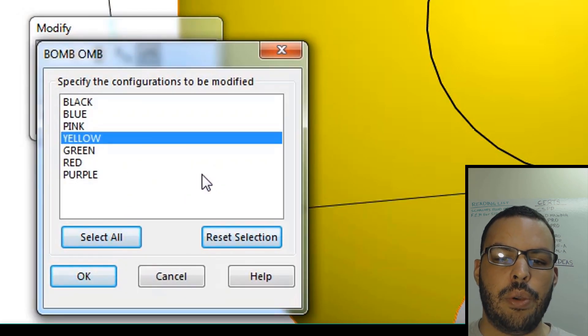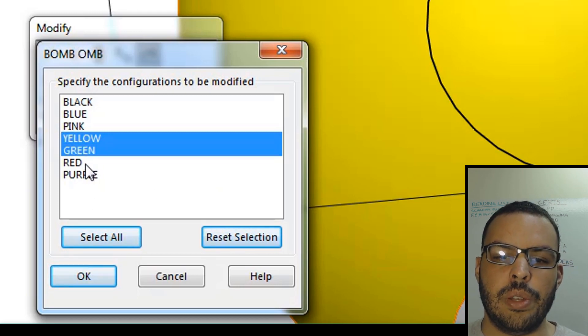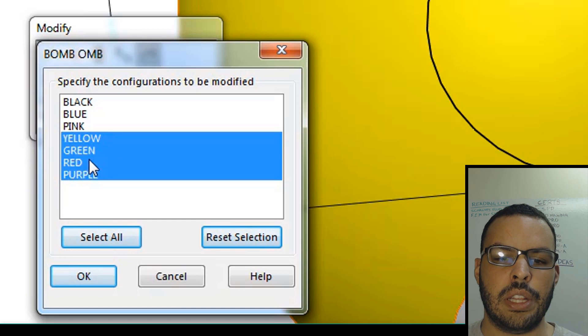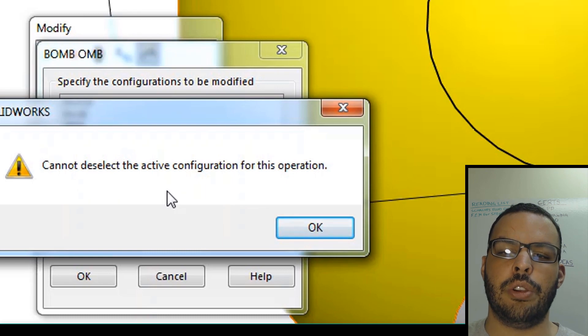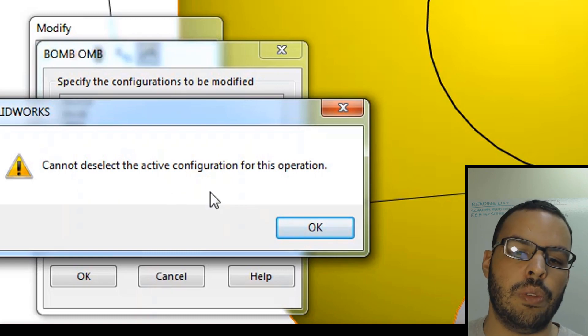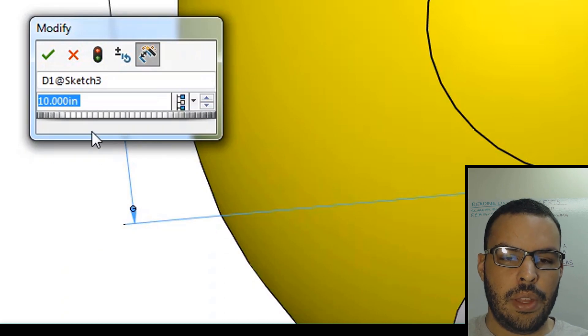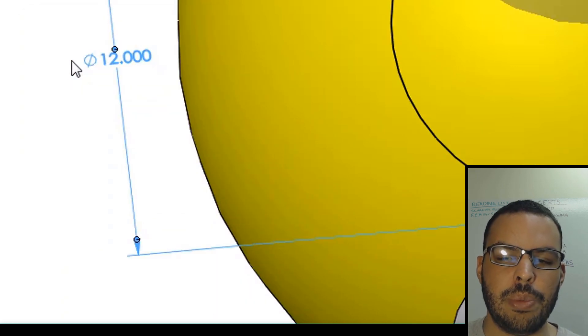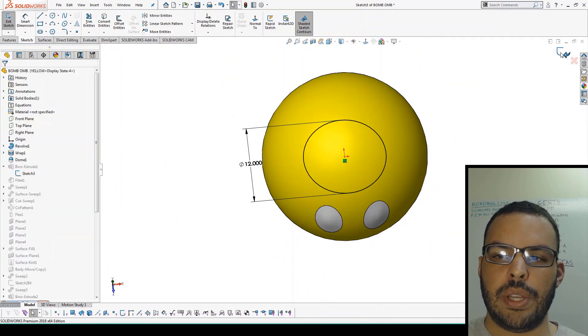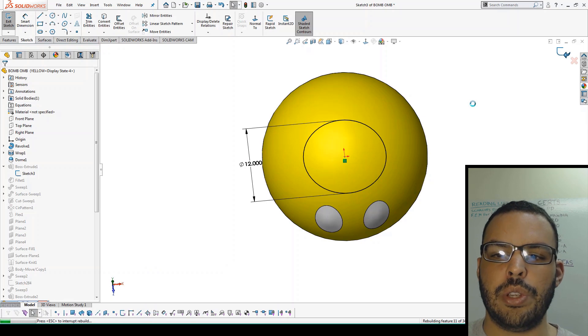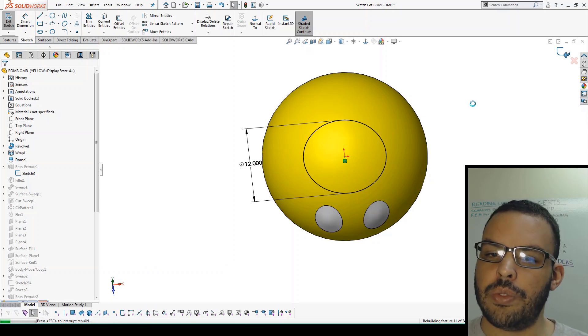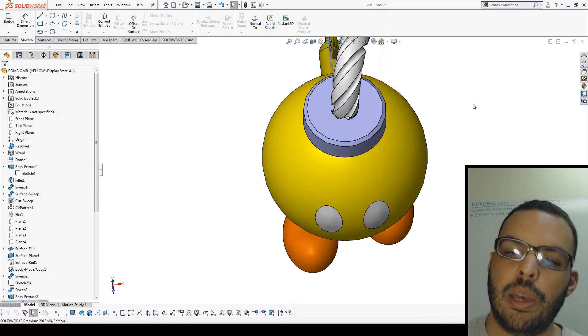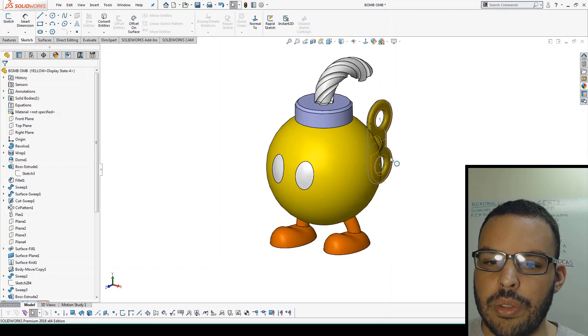And now here we can select all the configurations in which to make the change to. So I'm going to select the last four here and hit OK. And keep in mind that you can't deselect the configuration you're on - that's why I got into the yellow configuration in the first place. Hit OK and make my change to 12. I can rebuild and exit my sketch. And it may take a second to rebuild here. My tree was a little bit long and I have fun little features like flex and sweeps and other kind of computationally expensive features.